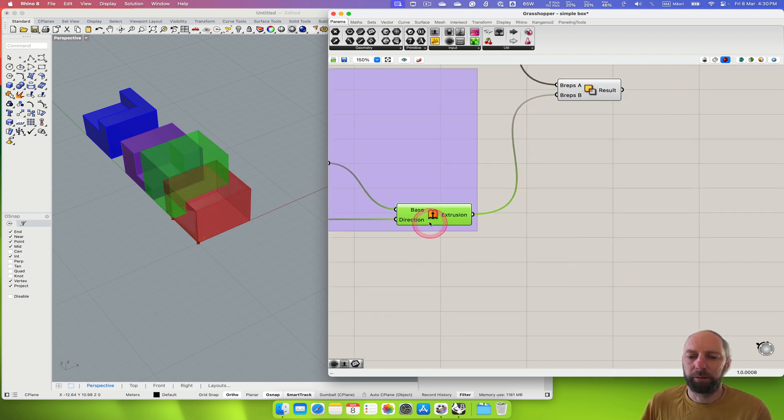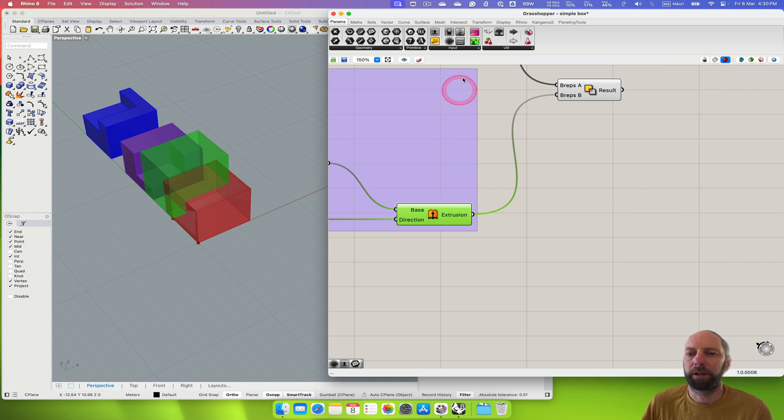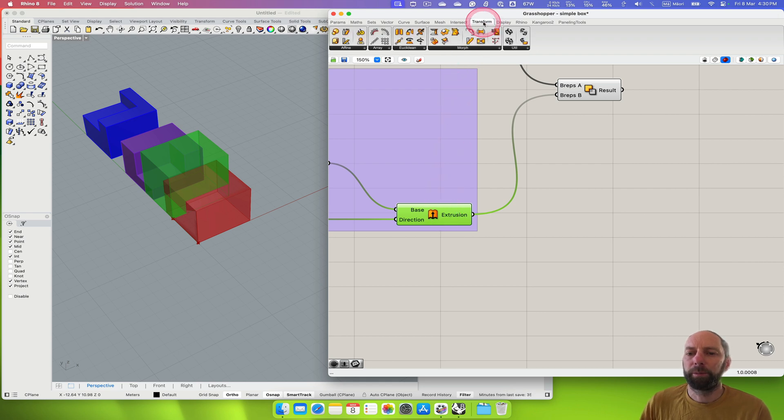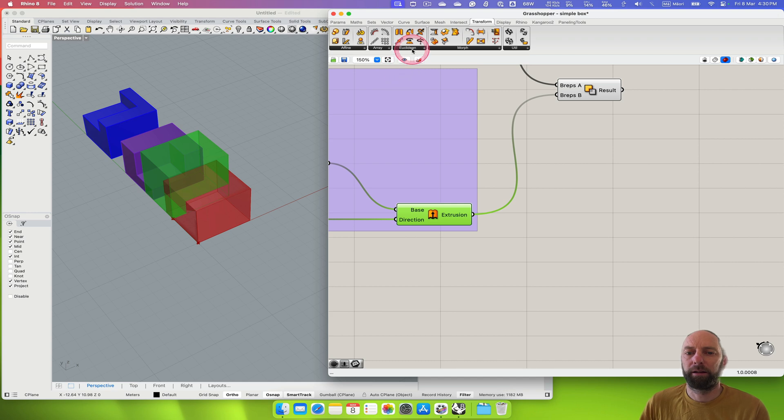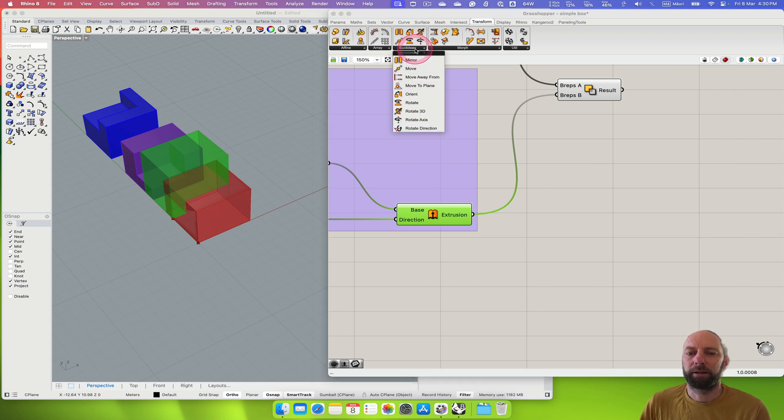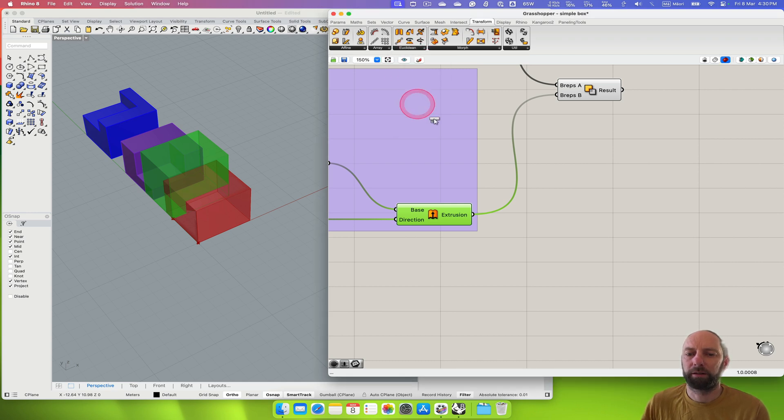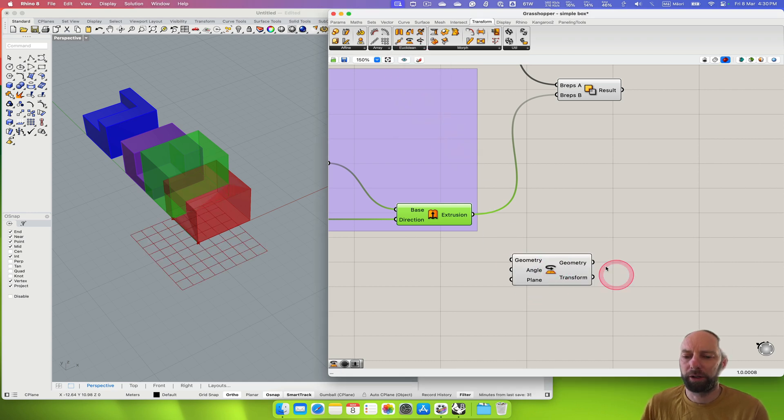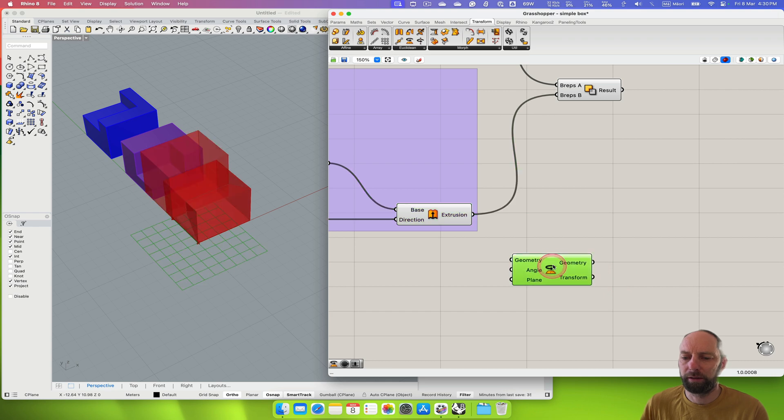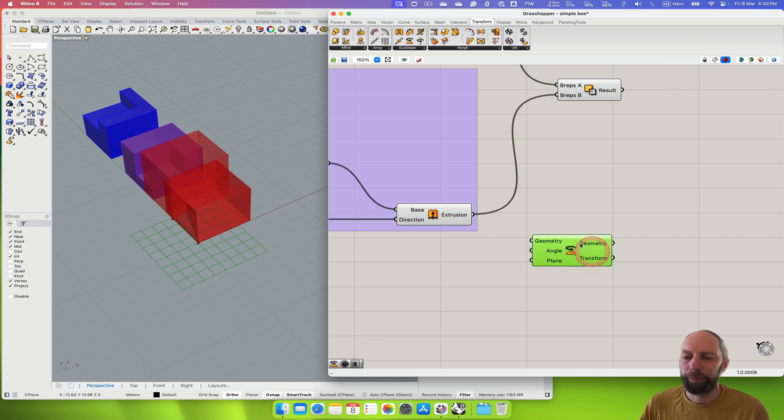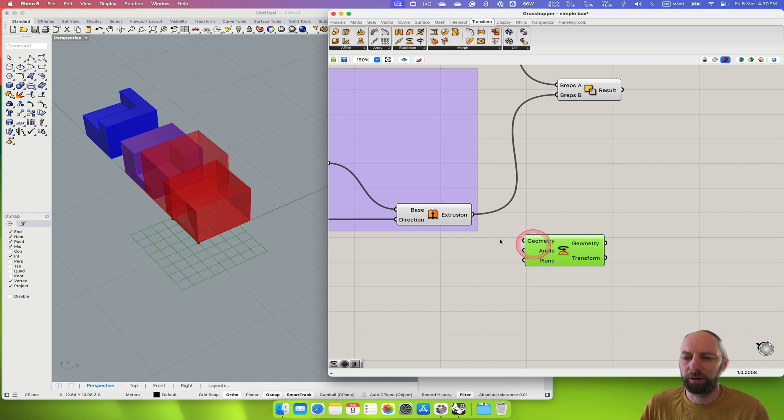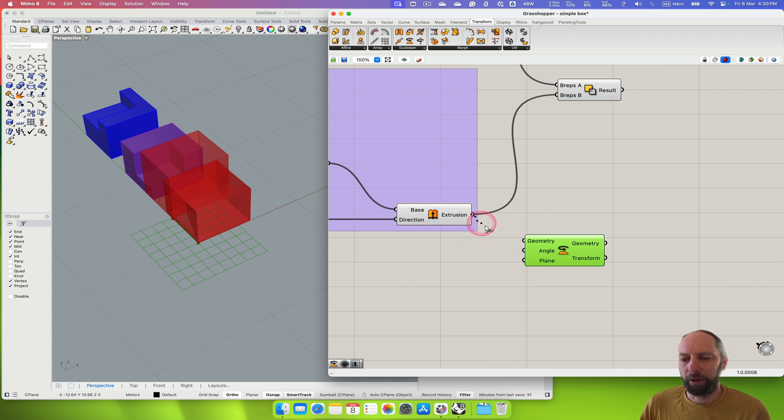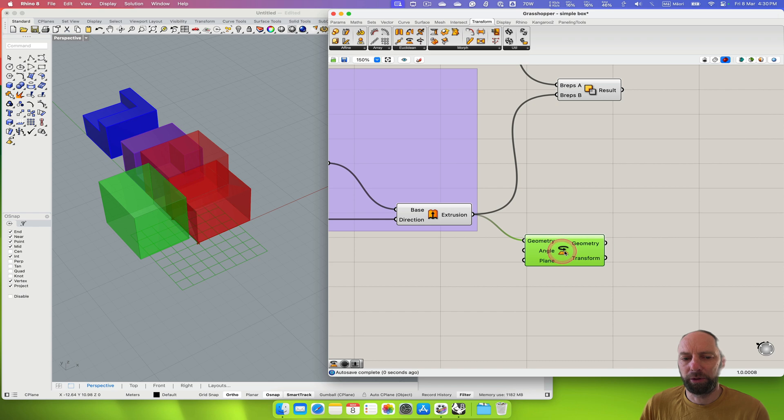So I'm going to want to rotate this one. If we come up to transform and then under this one we can see rotate. We only need to rotate it in there, so we've got a few inputs. The first one is the geometry.